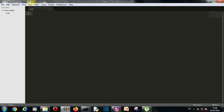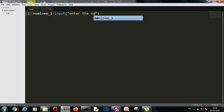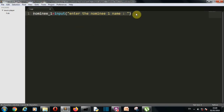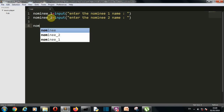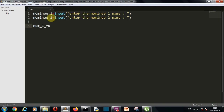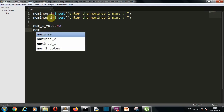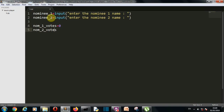Now we're in our editor. Our first task is to create two variables for nominee 1 and nominee 2 names. I'll add an input: 'Enter the nominee 1 name', then copy and paste for nominee 2: 'Enter the nominee 2 name'. Next, let's create initial vote counter variables — nominee1_votes set to 0 and nominee2_votes also set to 0.